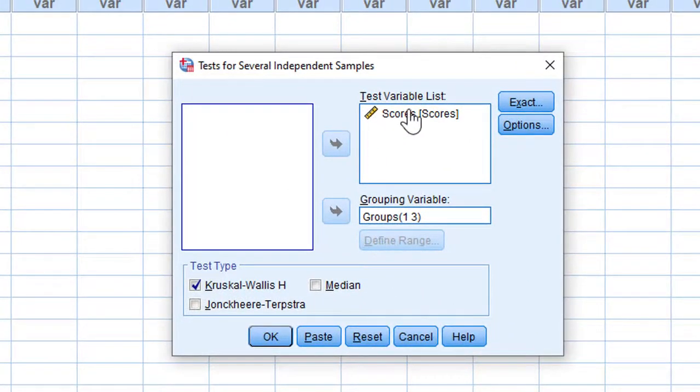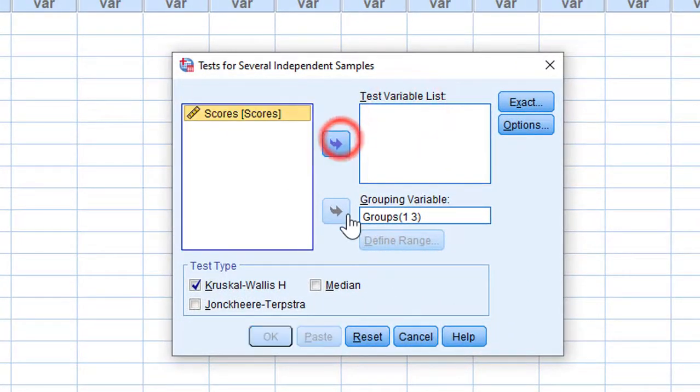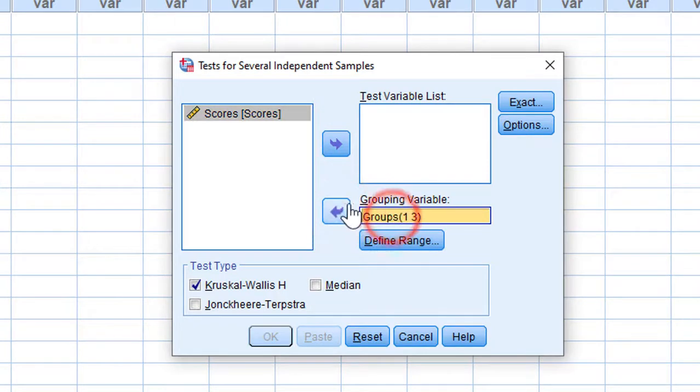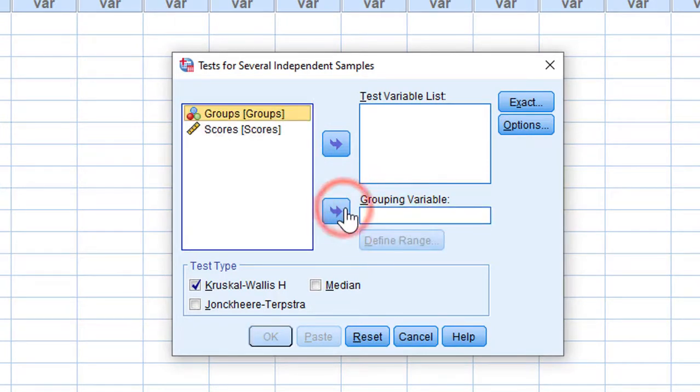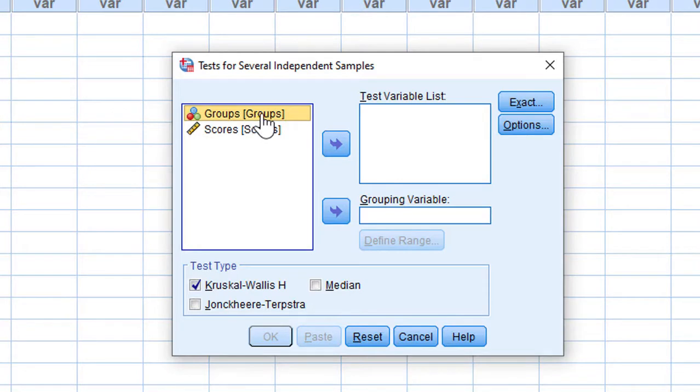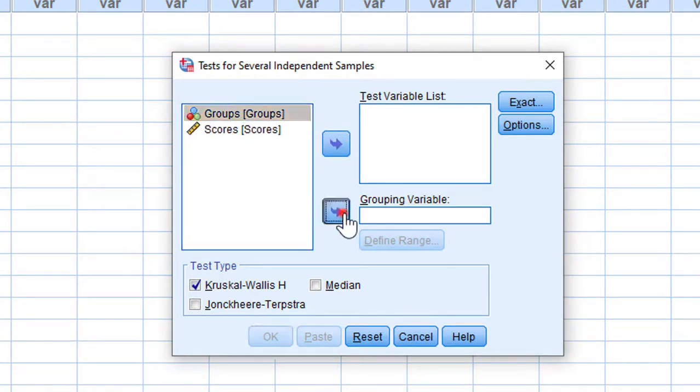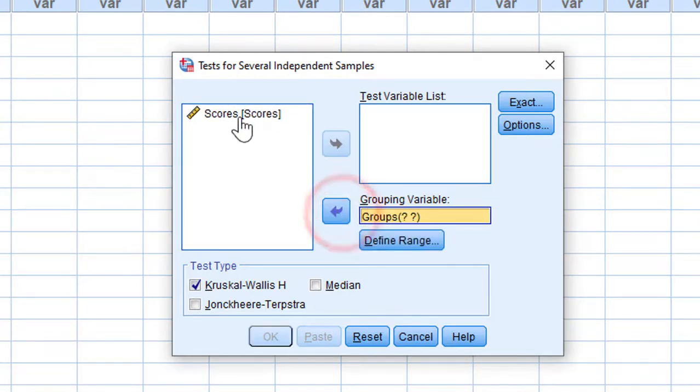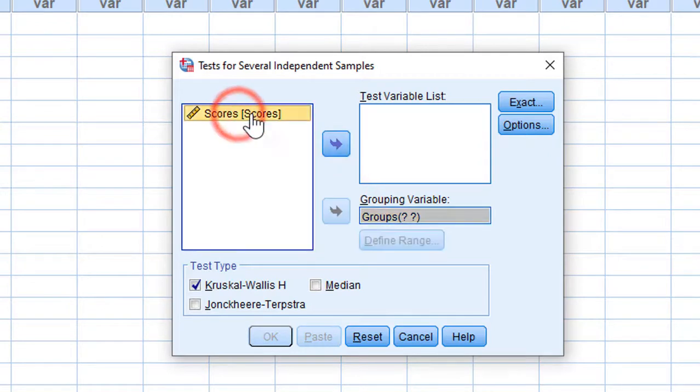Once clicked, I'm going to reset this to show you how I did it. We move the categorical variable, which is Groups in this case, to the Grouping Variable box, and the Scores, which is a continuous ratio variable, to the Test List.